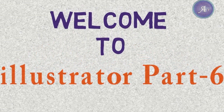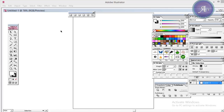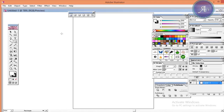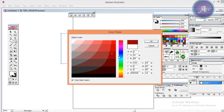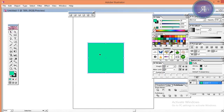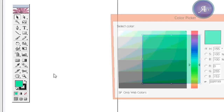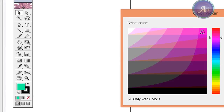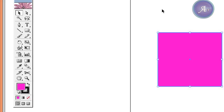First, I will create an object. I will create a fill color and a stroke color. I will change the fill and change the color, then I will change the stroke.